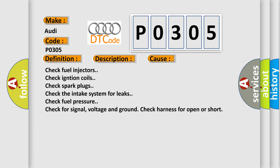This diagnostic error occurs most often in these cases: Check fuel injectors. Check ignition coils. Check spark plugs. Check the intake system for leaks. Check fuel pressure. Check for signal, voltage and ground. Check harness for open or short.